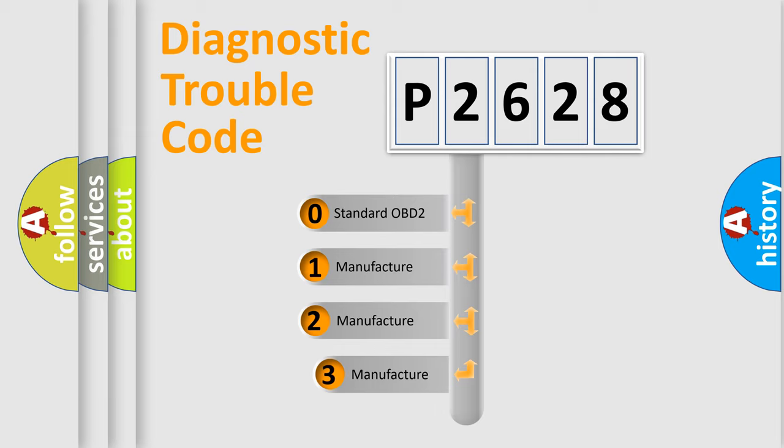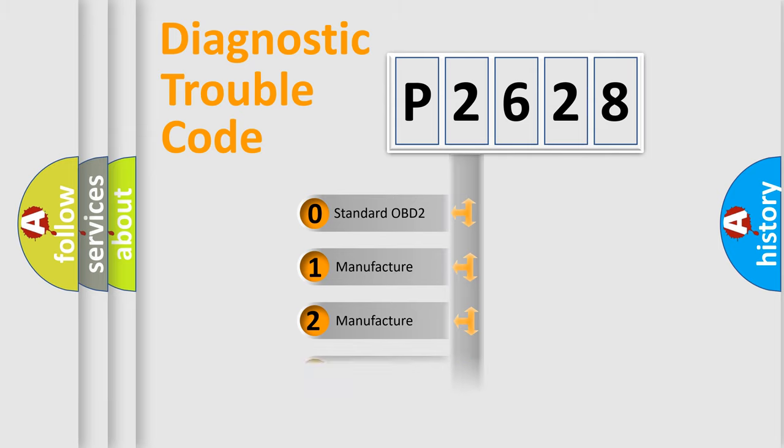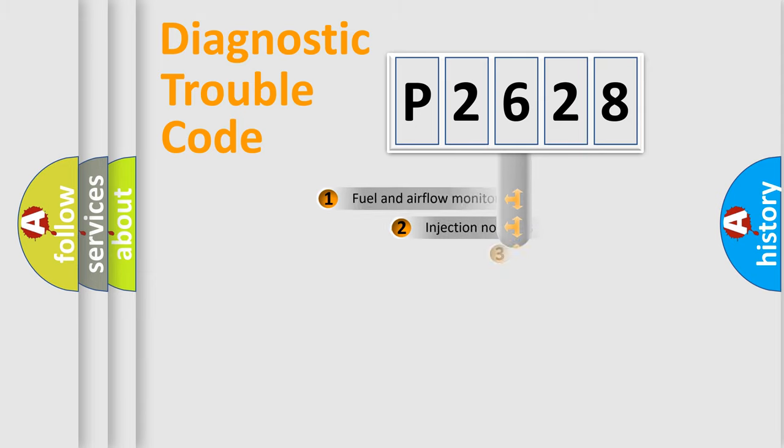If the second character is expressed as zero, it is a standardized error. In the case of numbers 1, 2, 3, it is a car-specific error.